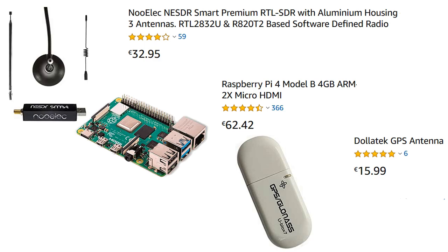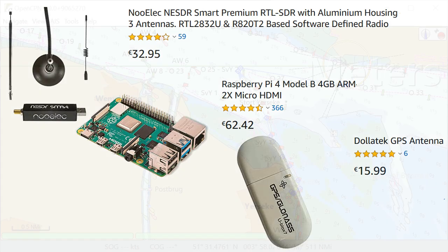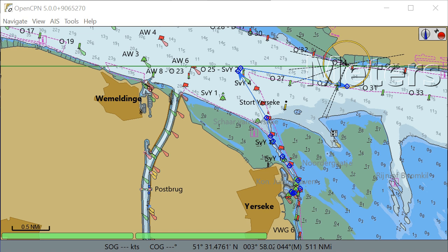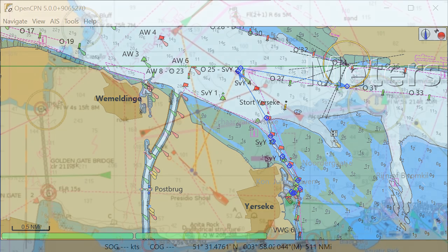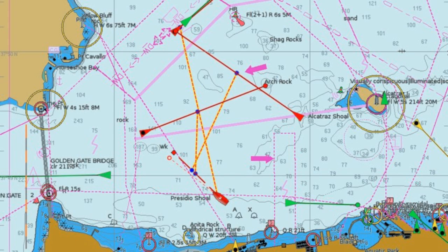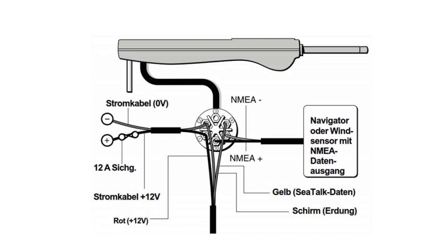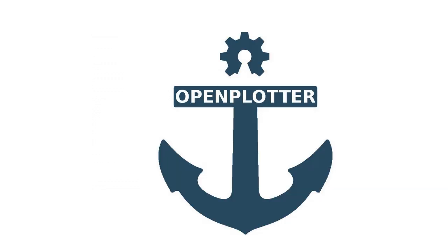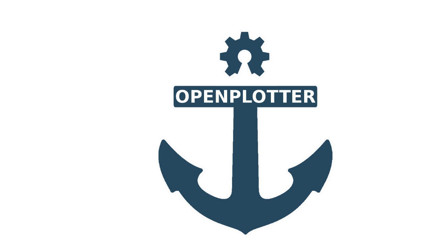OpenPlotter includes a free plotter software called OpenCPN with free maps you can access from your phone or tablet. You can also build an AIS receiver and even have your autopilot linked to the plotter software. All of this is pretty easy to set up as you'll see in this tutorial.